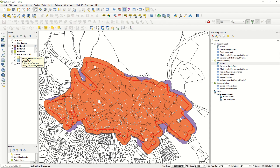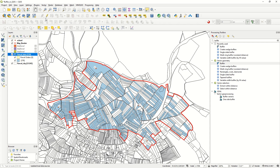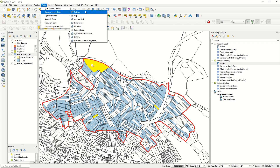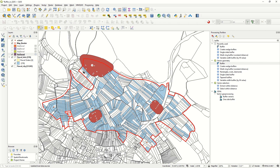Let me show you how to buffer only selected features. Turning off the layer and selecting a few parcels — this one, this one, this one, and this one — then going to Vector > Geoprocessing > Buffer with the 'Selected features only' option activated, 50 meters, and 20 segments. The result shows the buffer created only from those three selected parcels. This option is very helpful when working with polygons.